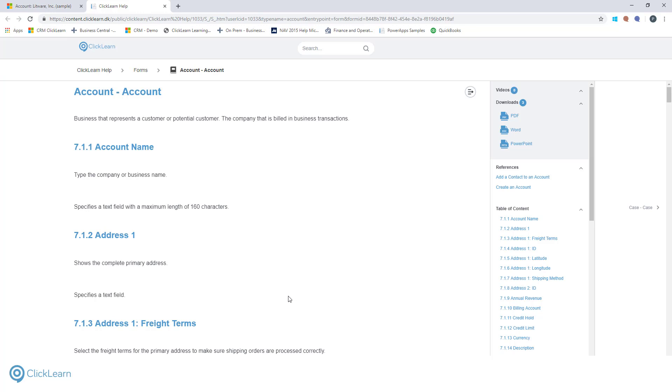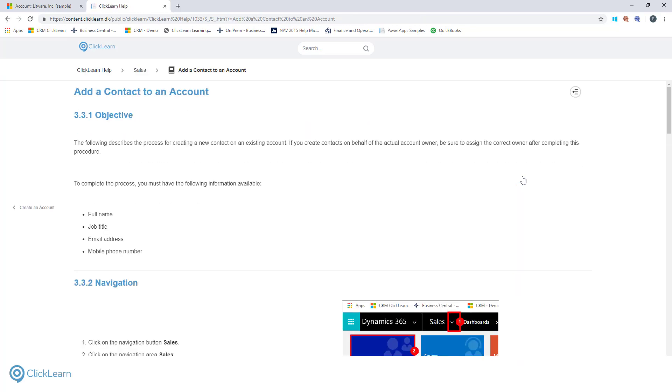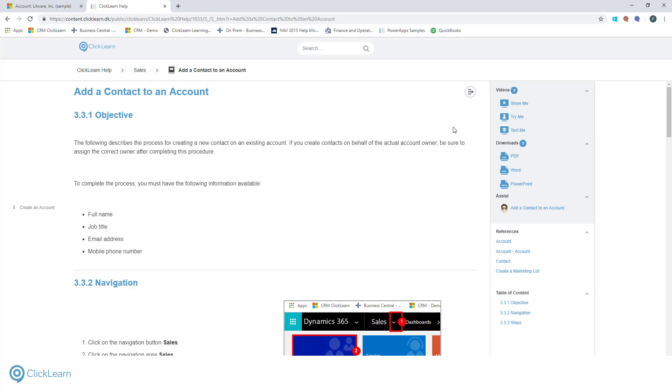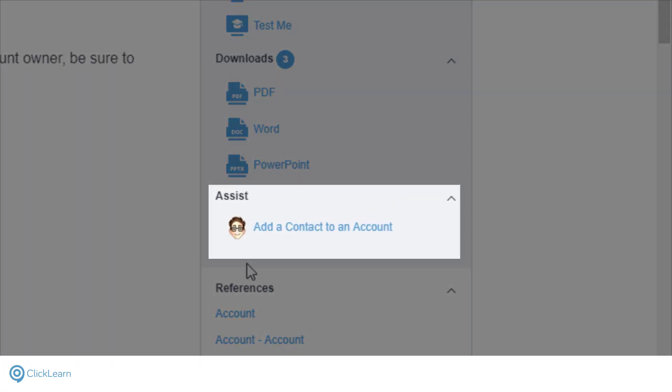When you ask for help from a specific field in CRM, your learning material is queried just as Microsoft's is. There is one more feature I want to cover before we end the demo. Virtual Assistant.